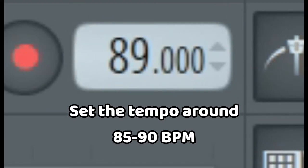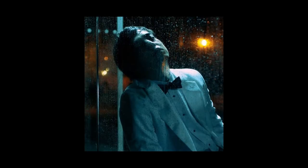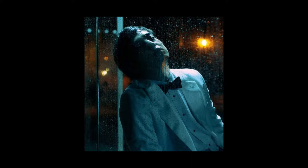Set the tempo around 85 to 90 beats per minute. In this tutorial, I'll be remaking Slow Dancing in the Dark by Joji, and I'll show you how the track is structured and the basic elements of that track. We're going to start off with the melody over here.